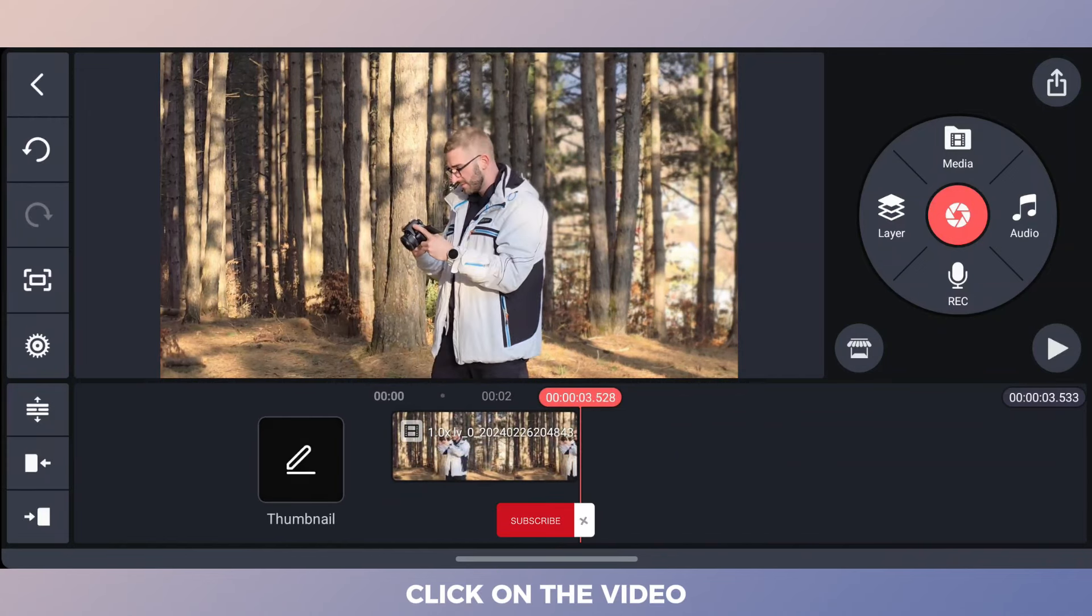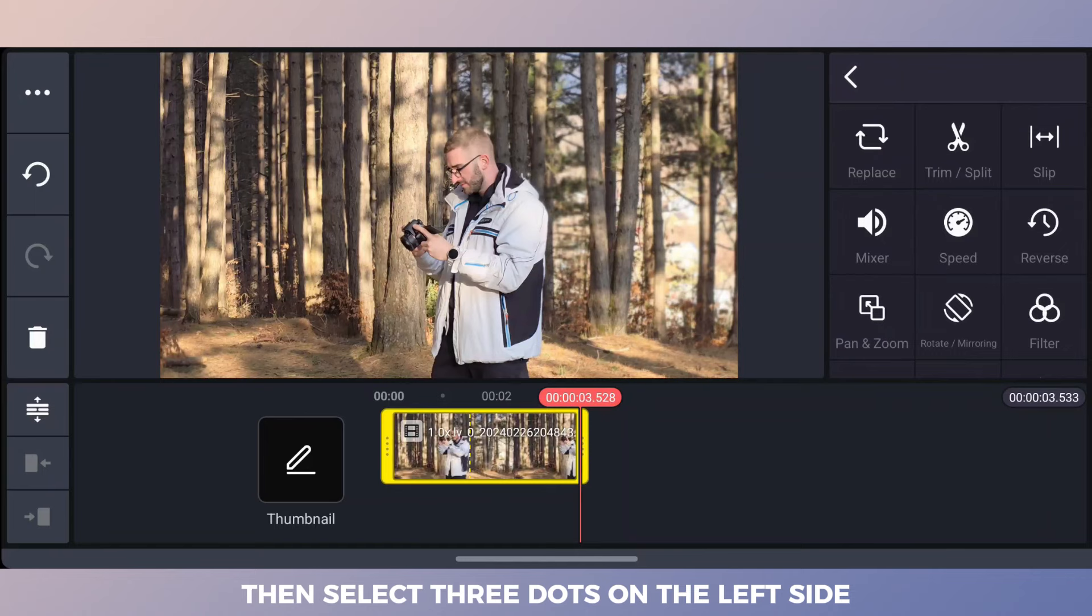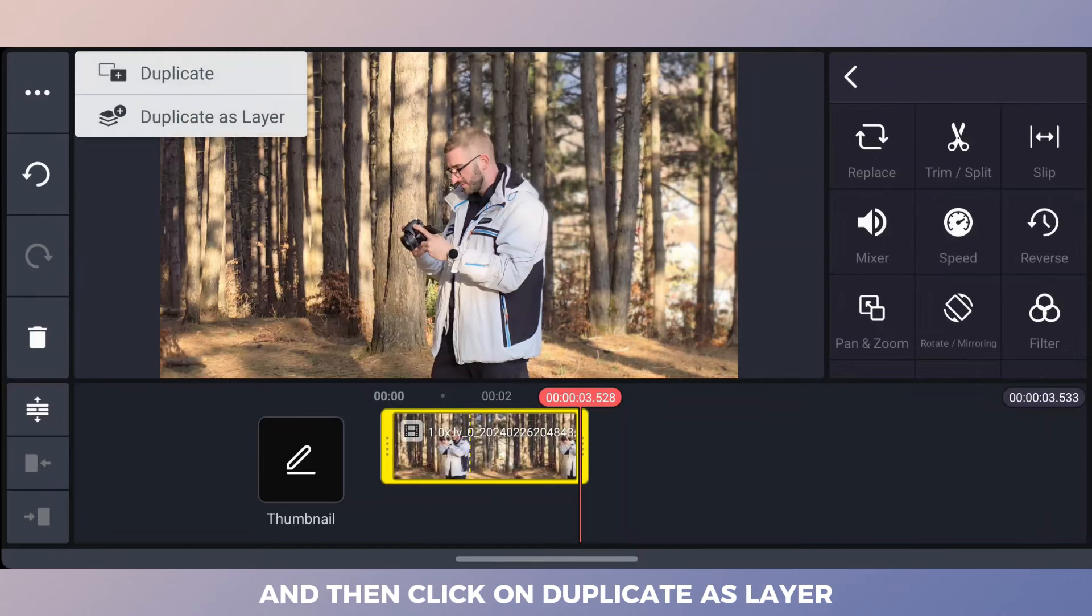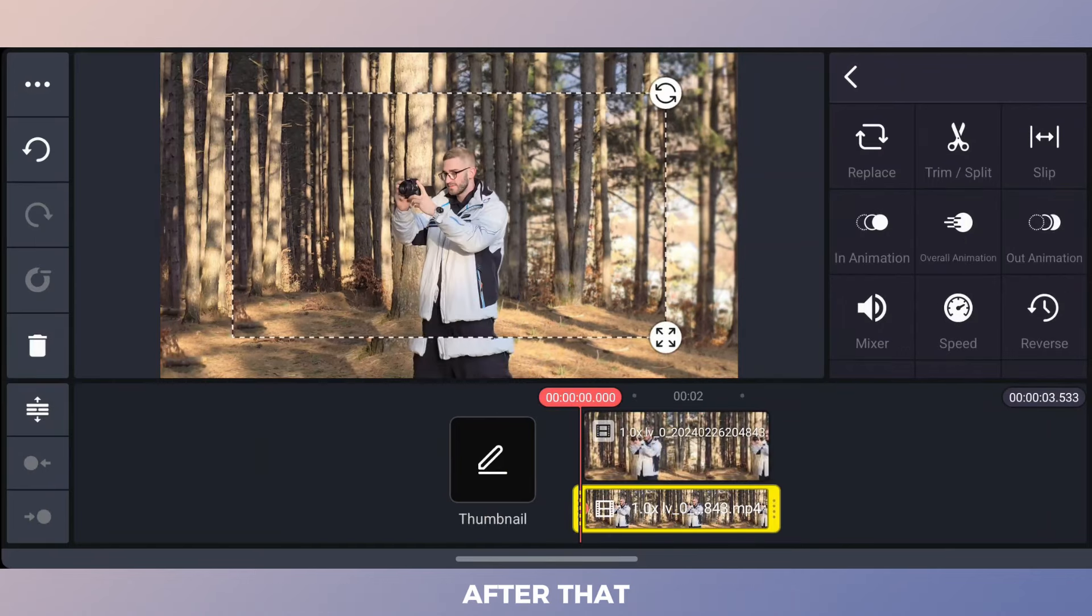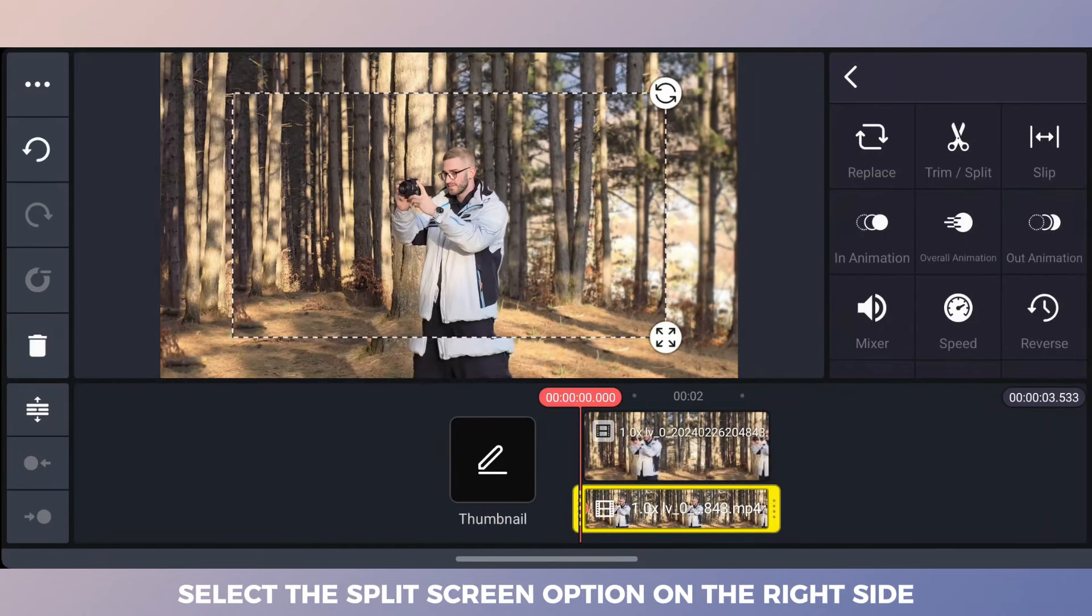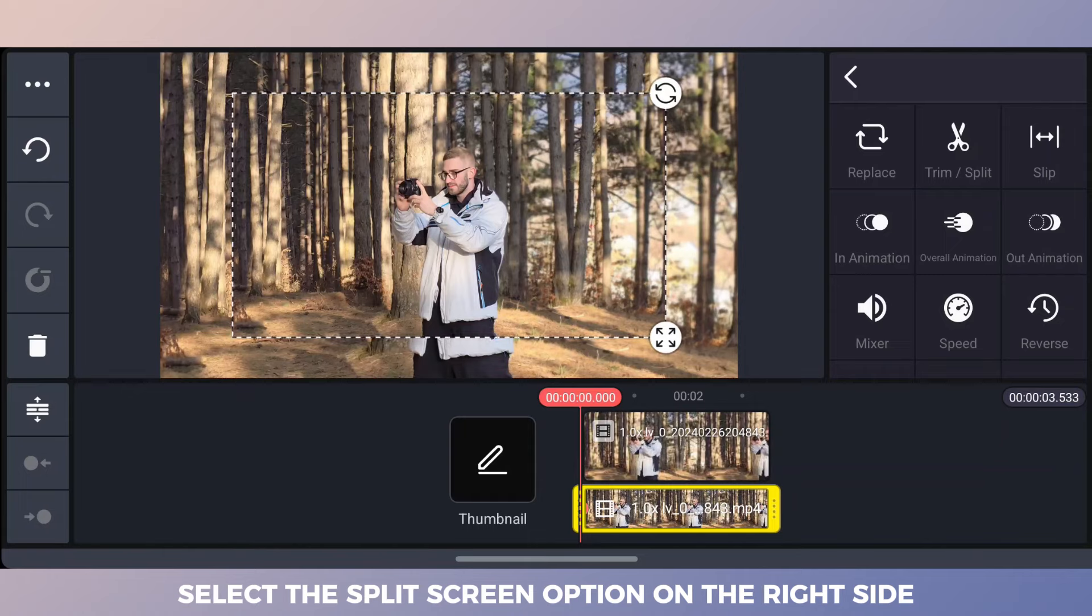Click on the video, then select three dots on the left side and click on duplicate as layer. After that, select the split screen option on the right side.